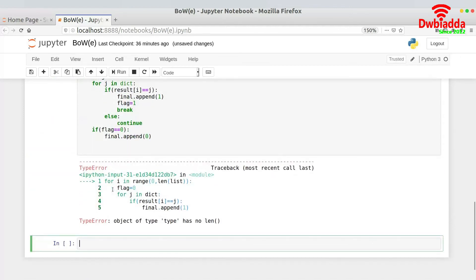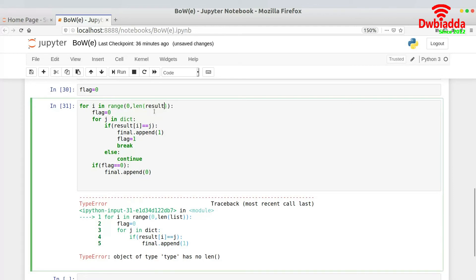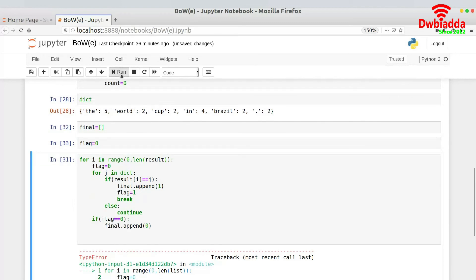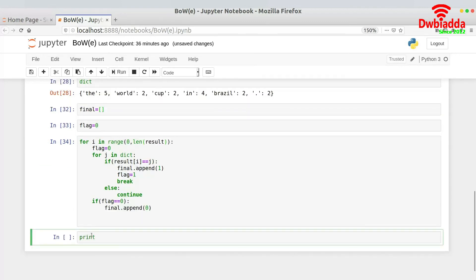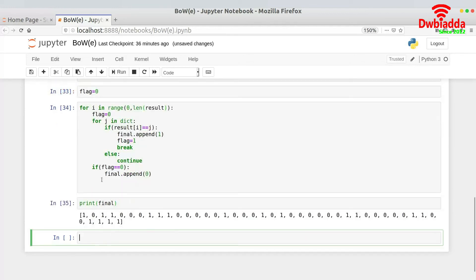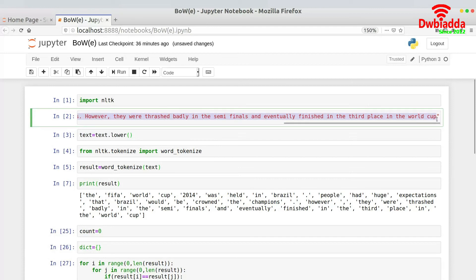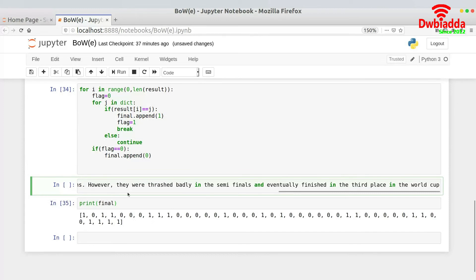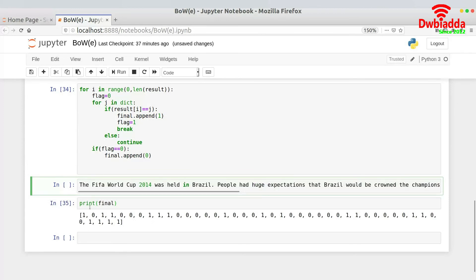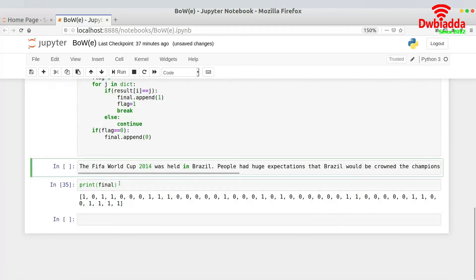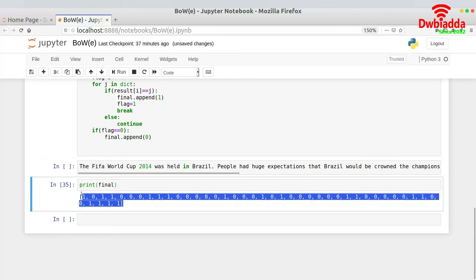Let me run this piece of code and print final. This is the result we are getting. Looking at the text: 'the' was present in the dictionary so we get one; 'FIFA' was not present so we get zero; 'world' was present so we get one; 'cup' was present so we get one. We get a sequence of ones and zeros based on what is present and what is not. This is the bag of words model where we have created a vector to be passed as input to the machine learning model to get a prediction.